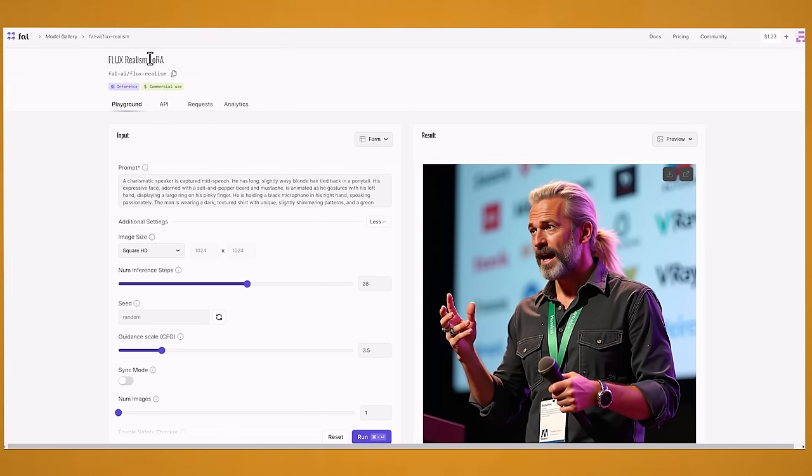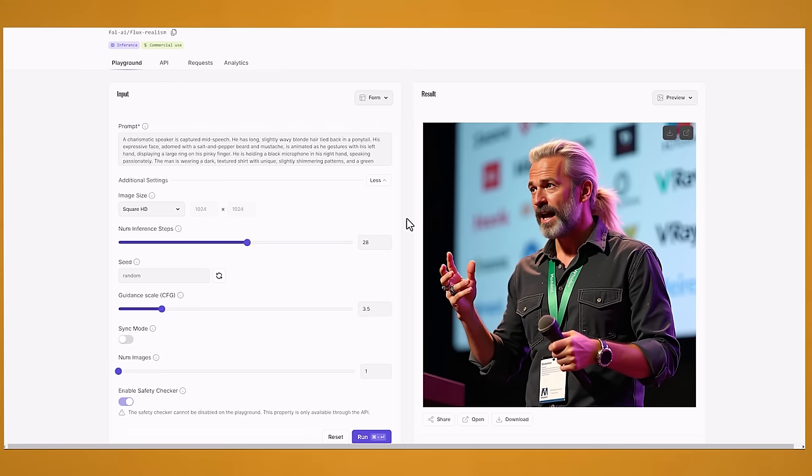And this is the prompt that I had already in there. And the image looks really good. Now if you're wondering what a Laura is, a Laura is pretty much a model trained on a bunch of different images. So I'm guessing this realism model was trained on loads of different really realistic looking photos like you can see in this image. So its strengths are creating these real style images.